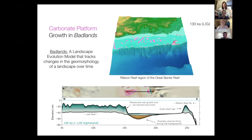At the moment Badlands doesn't quite have global capability, but something Tristan, who developed Badlands, has now developed is a global surface dynamics model called ESCAPE, which could potentially at some point include this carbonate growth functionality. This could give us an idea through time of where favorable conditions were for platforms to grow, extending on the work that Jodi Powell did — she could only look at carbonate platforms preserved on the continents, but we get an idea of where others might have been.